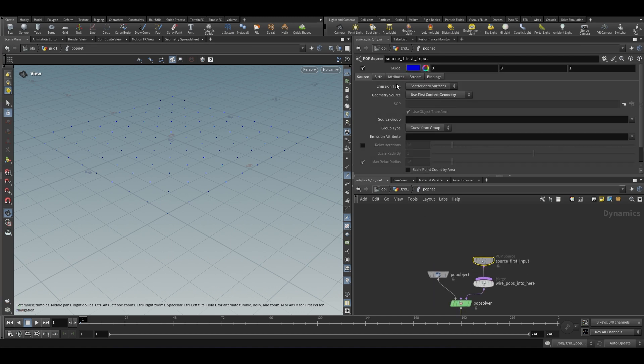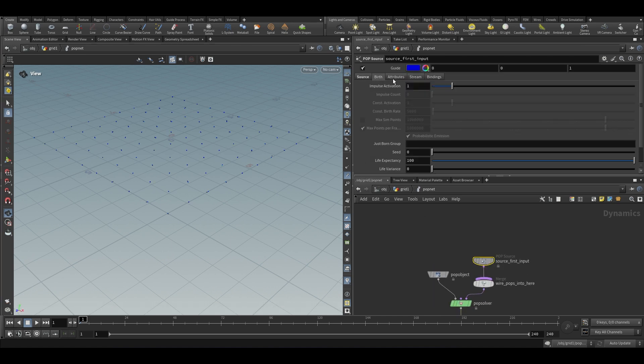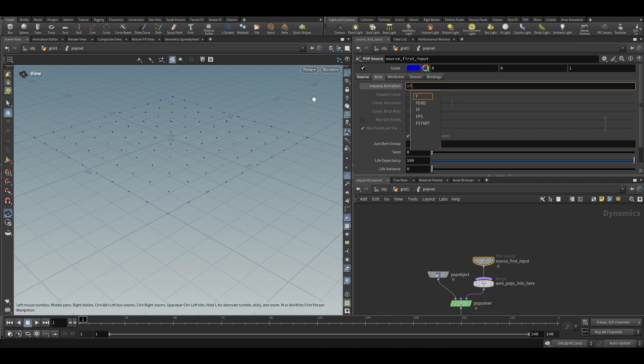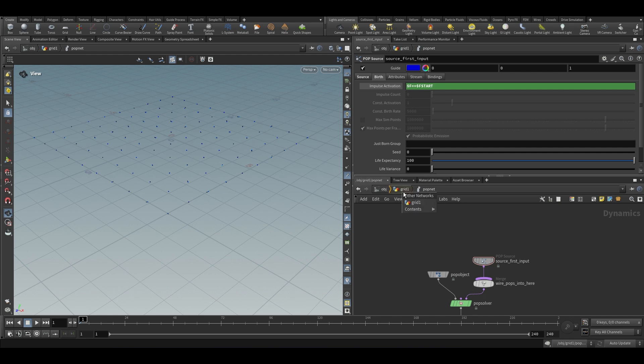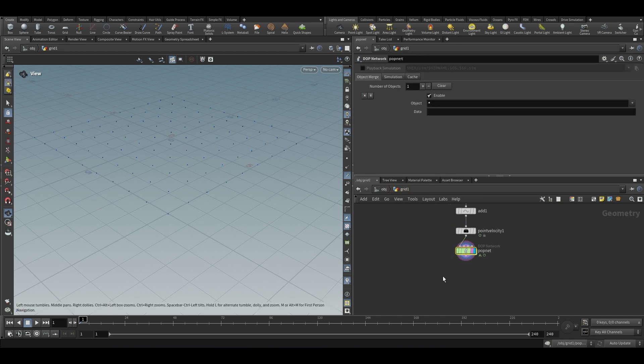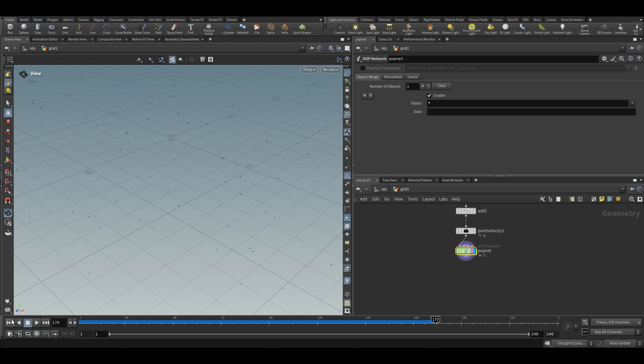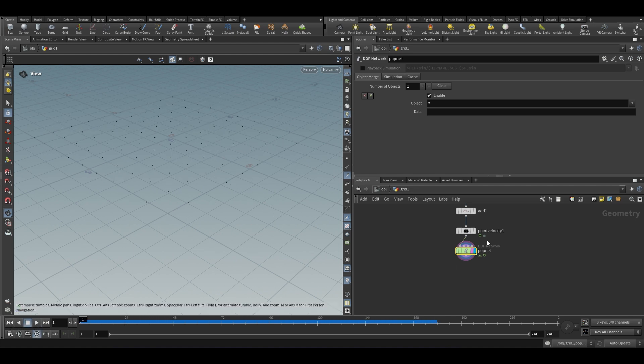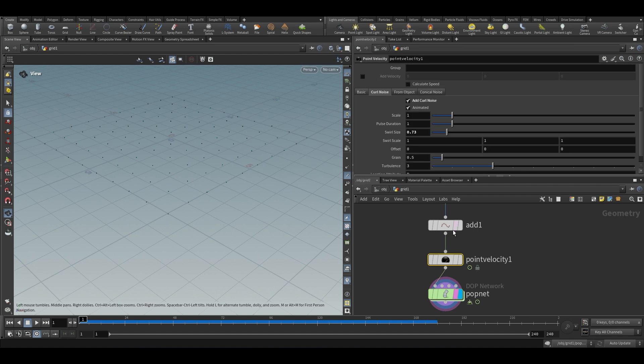And I am going to emit all the points and only on the first frame. So this is going to emit some particles but only on the first frame. Yeah, so this is a little bit faster than what I want.